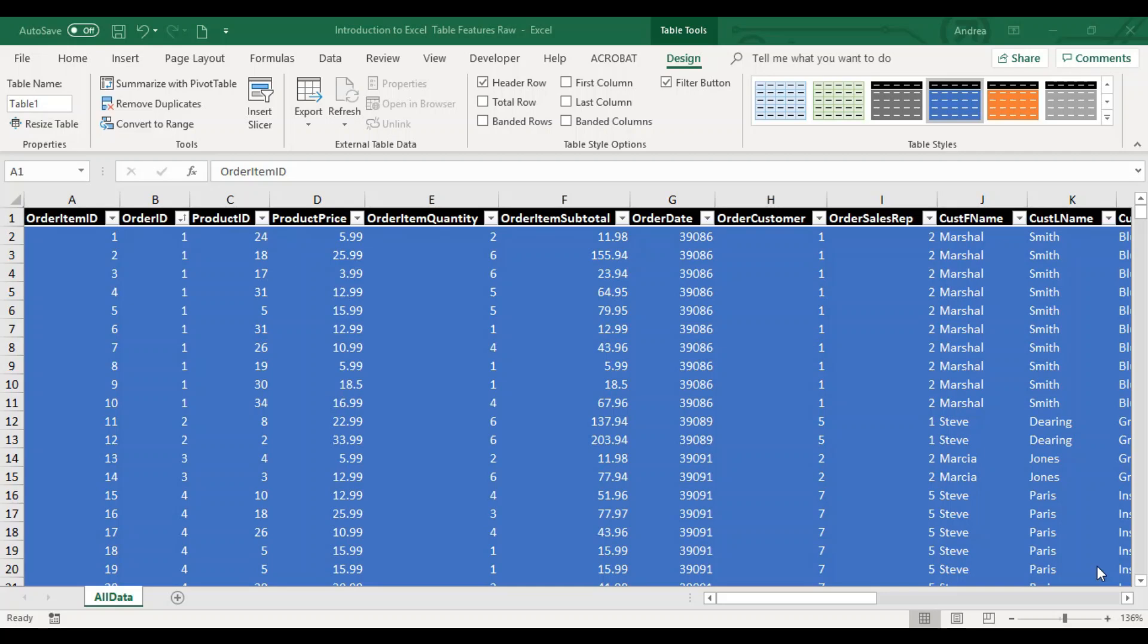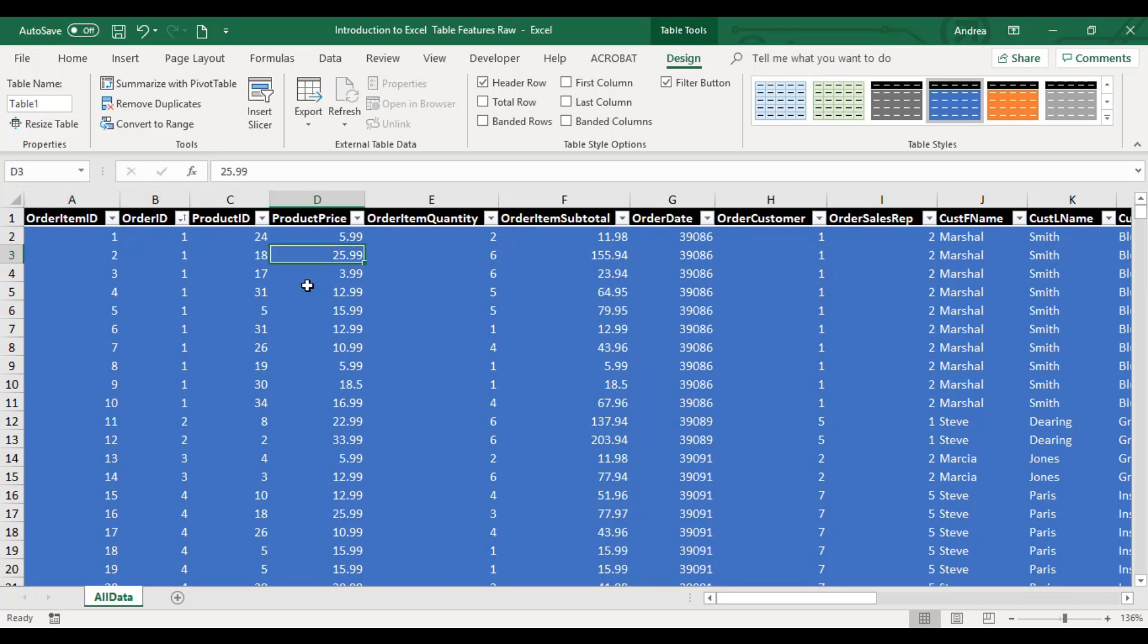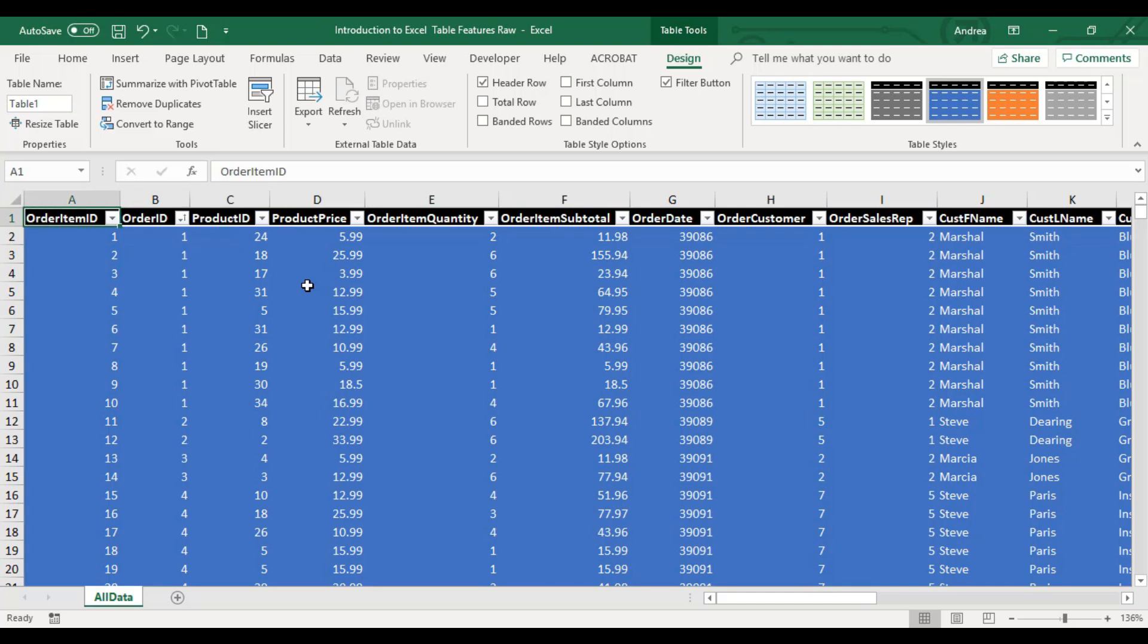Hi, everyone. Continuation lang yung topic natin sa lesson 1. Lesson 2 is more features ni Excel table. I'll be using the same database, okay?